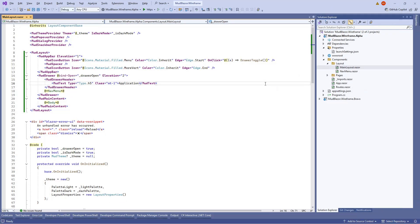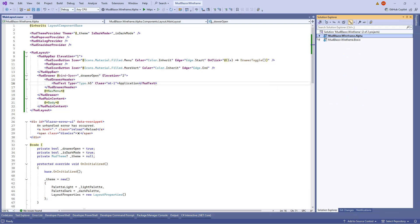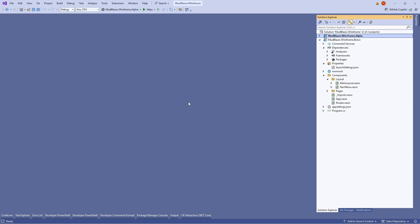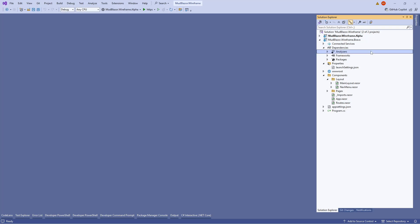The other scenario is if you already have an existing Blazor application and you want to integrate MudBlazor layout and its components. Here I've prepared a project that is just a basic Blazor application — it doesn't have the MudBlazor components in it yet.